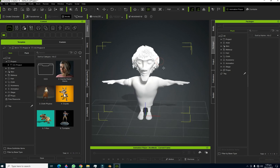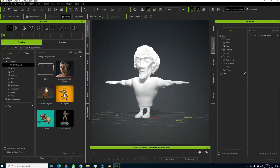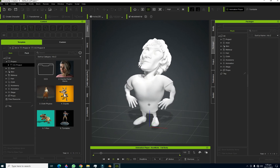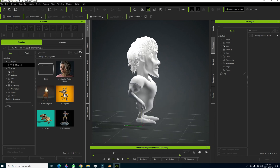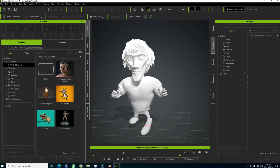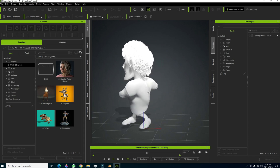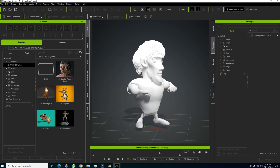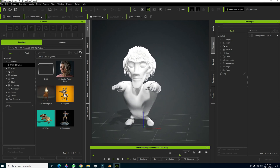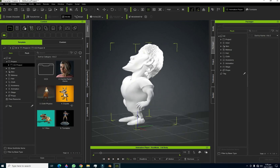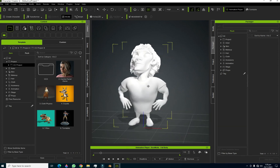Our character is now imported and we don't need to manually map or retarget any bones — Character Creator 4 has already handled that. The rig is working perfectly. All the weight painting we assigned in Blender for the bones remains in the correct location, exactly as we painted it. Our character is rigged perfectly.